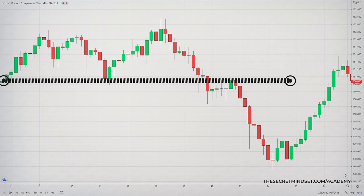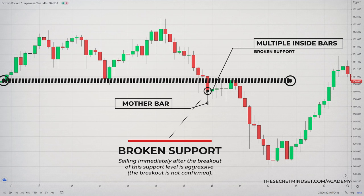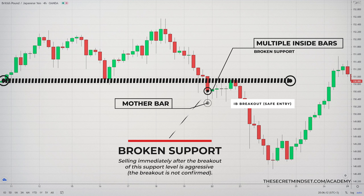This example reveals how sellers broke the support level, and the formation of the inside bar pattern after the breakout of this level signals indecision in the market. Right now, no one knows if the support level is really broken, and if you sell at the market immediately after the breakout of this level, you are making an aggressive entry, which is tricky and dangerous because the breakout is not confirmed. The safest entry should be after the breakout of this pattern. The breakout of this candlestick pattern is a clear confirmation that the market is not in an indecision period and sellers are obviously in control.